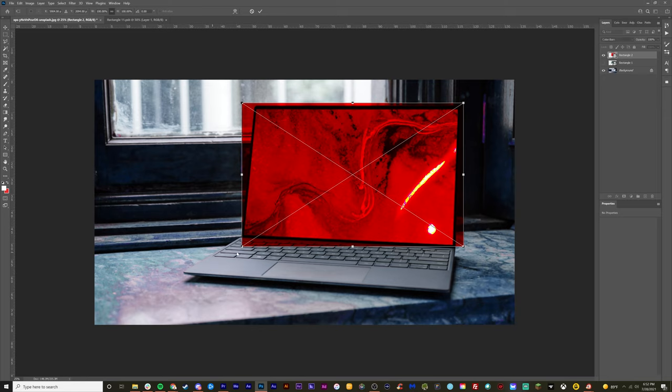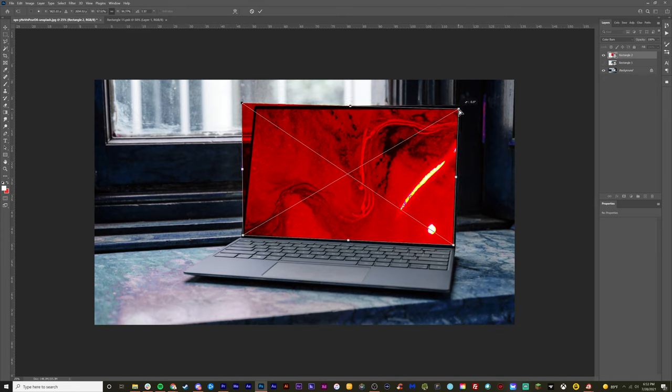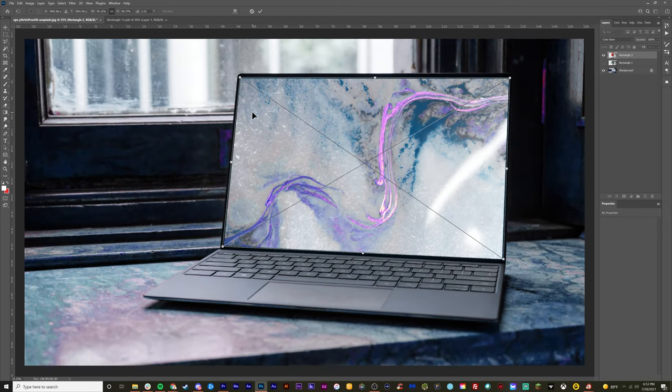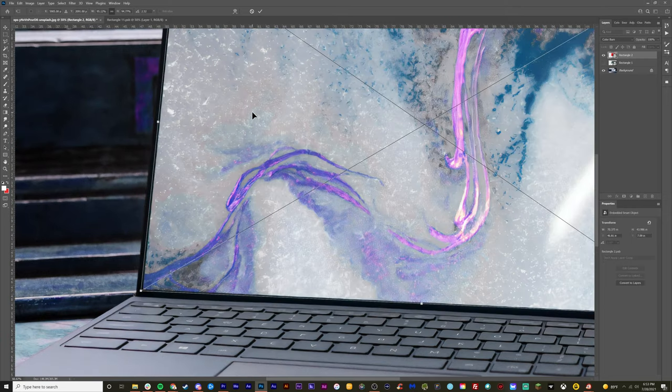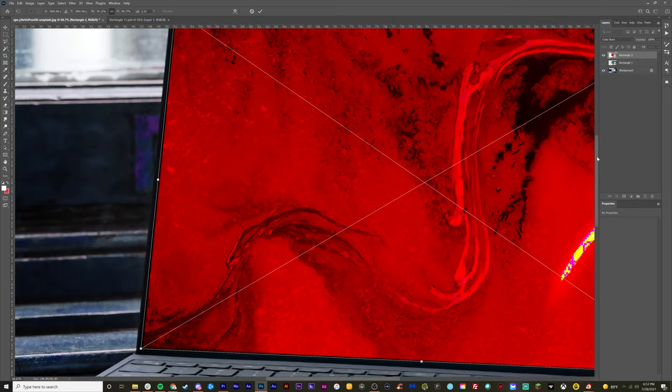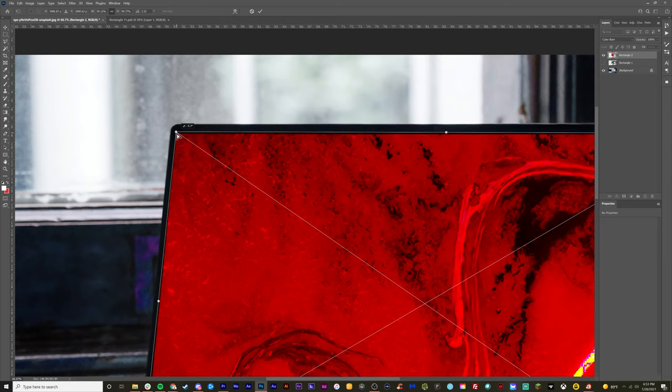Now from here, you can actually grab the edges and you can move it to the edges of the computer and actually distort it to fit the screen perfectly. Now you do want to zoom in and kind of finish this up and polish it up. So let's zoom in really quick, control plus on a PC or command plus on a Mac.